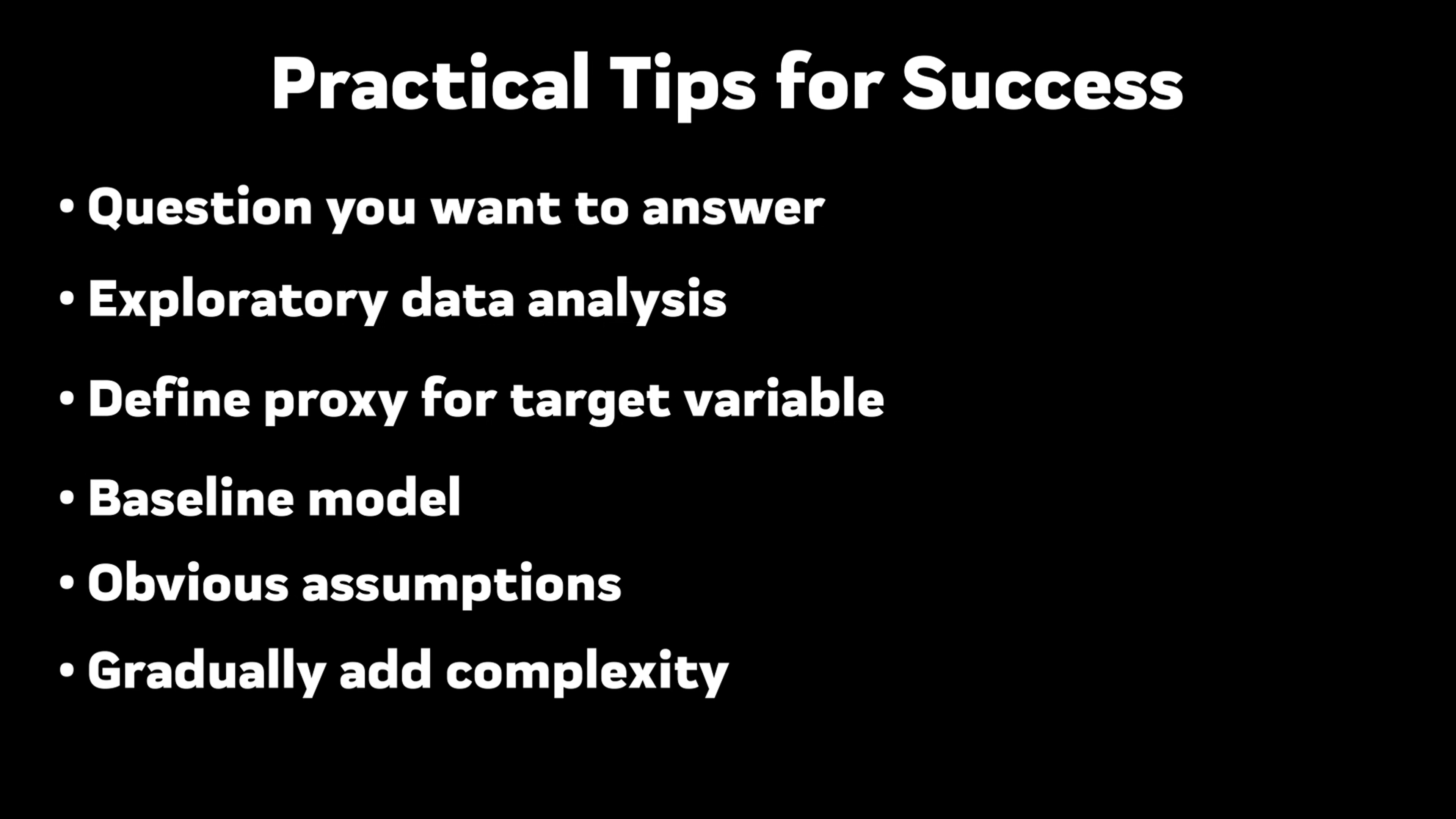Gradually add complexity, add more features or design your own. Start with the simplest possible algorithms, and only go more complex once this algorithm can't capture the relationships in the data anymore. Focus on one improvement at a time.